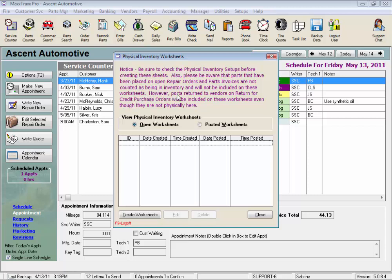However, parts returned to the vendor on return for credit purchase orders will be included in these worksheets even though they're not physically here. This means that until you enter that credit memo from your vendor for returned parts, MaxTrax still thinks that you have that part on the shelf even if you've created a parts order form for that return. So make sure all of your credit memos for returned parts are entered before you start your physical inventory.